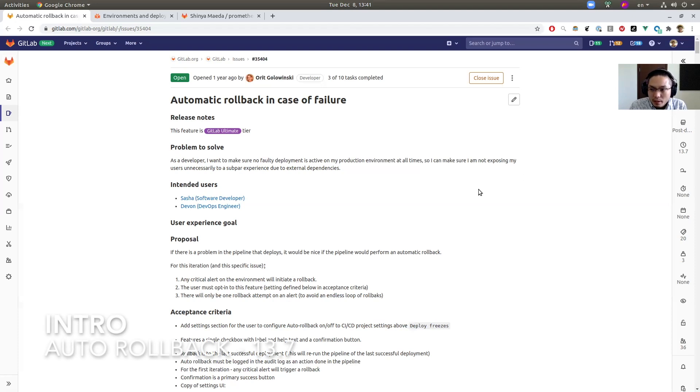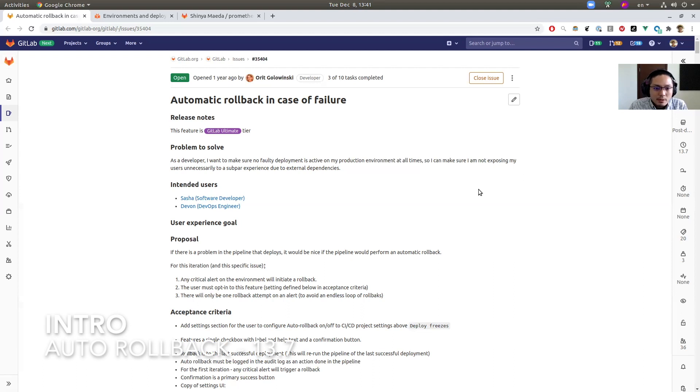Hi everyone, I'm Xinyi in release group. Today I want to talk about this core feature. It's called automatic rollback.